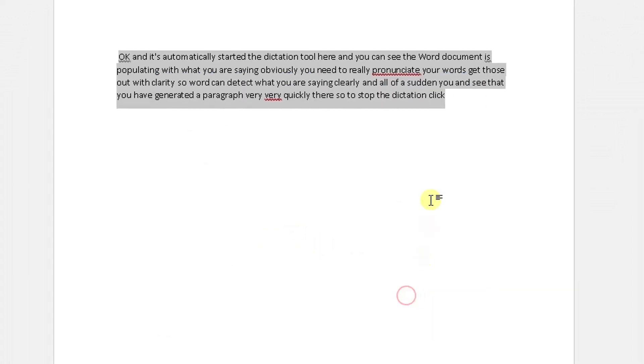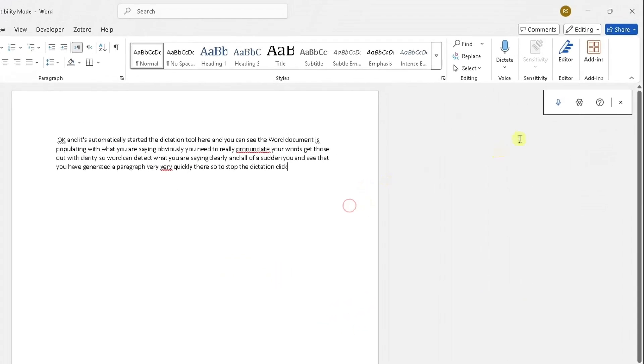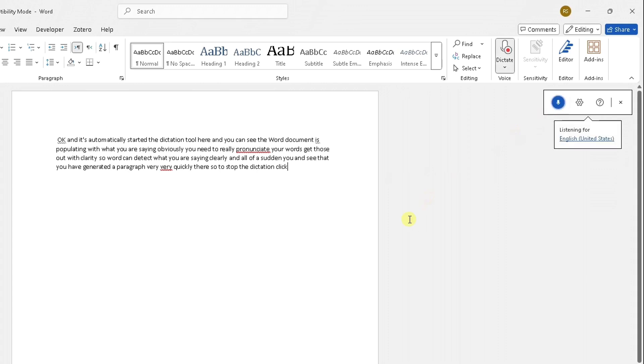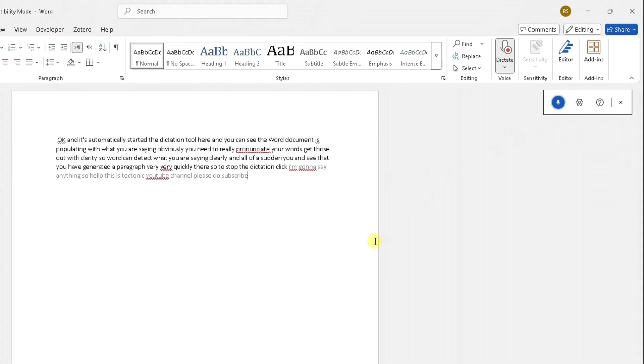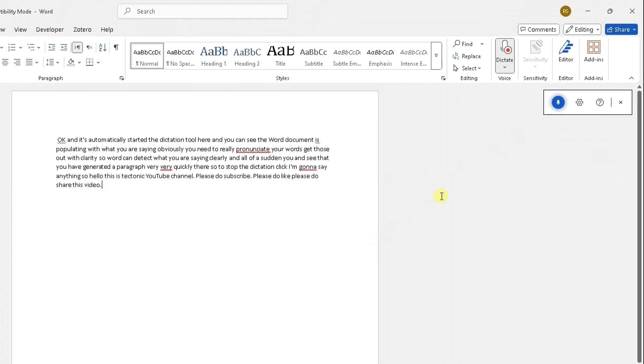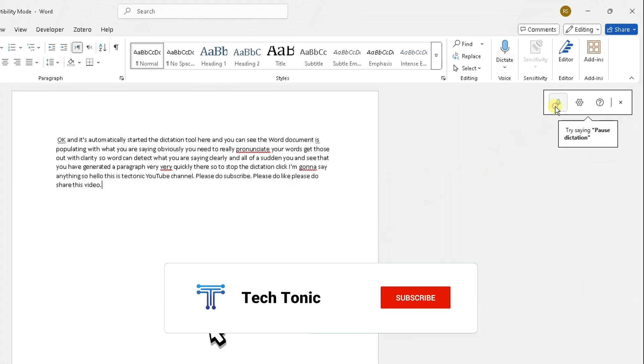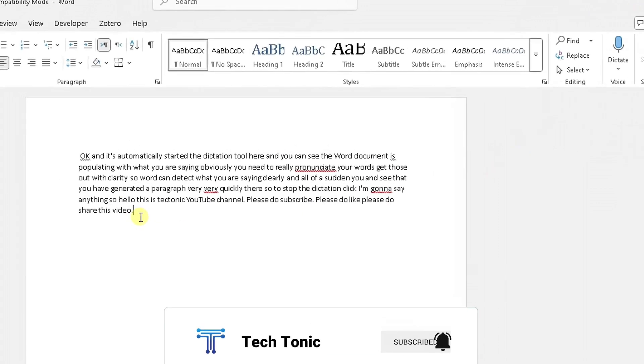Let's go back and start the dictation again. I'm going to say anything. So hello, this is Tectonic YouTube channel. Please do subscribe, please do like, please do share this video, full stop. And you can see I said full stop and it's put a full stop there as a punctuation mark. So it's detecting the punctuation as I go along.